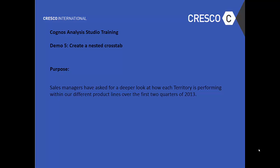Hello and welcome to Cognos Analysis Studio Training. This is Demo 5, Create Nested Crosstabs. Purpose: sales managers have asked for a deeper look at how each territory is performing within our different product lines over the first two quarters of 2013.